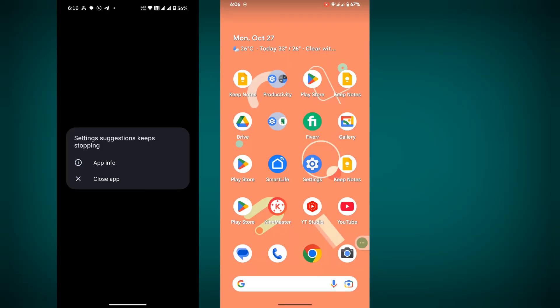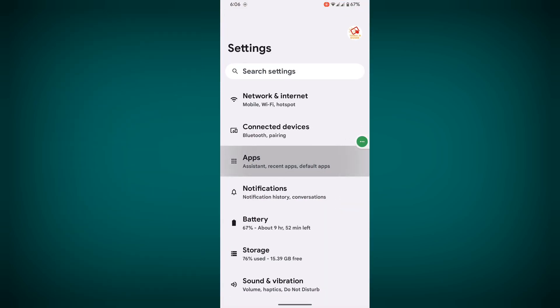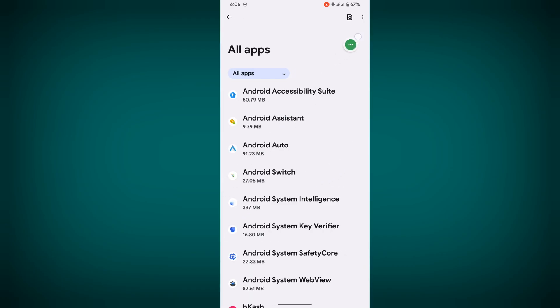In this video I'll show you how to fix the settings suggestion keeps popping problem. To fix this problem, go to settings, then go to apps, then go to see all apps. Now tap on the three dots menu.